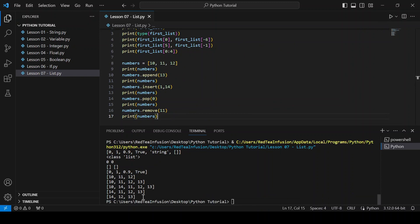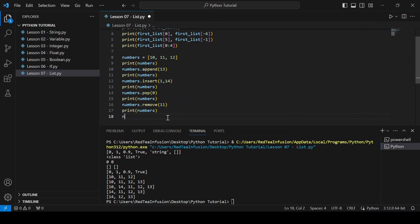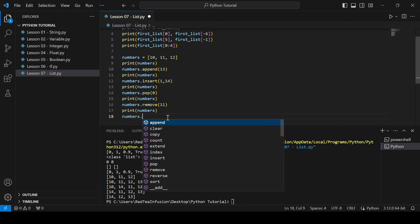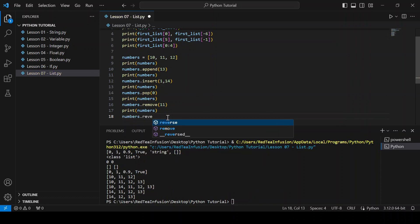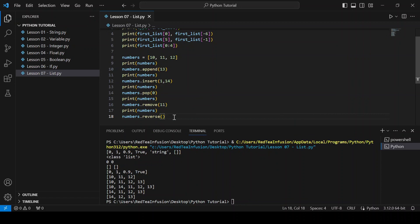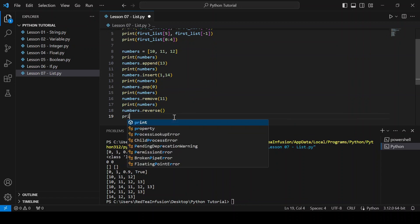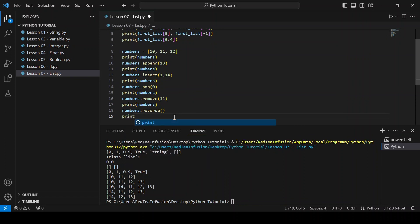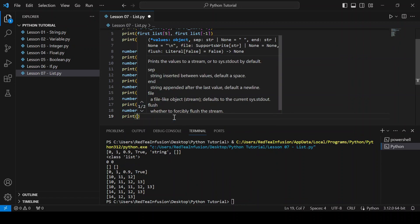Now let's reverse the order of the elements of our list: numbers.reverse(). Print(numbers).